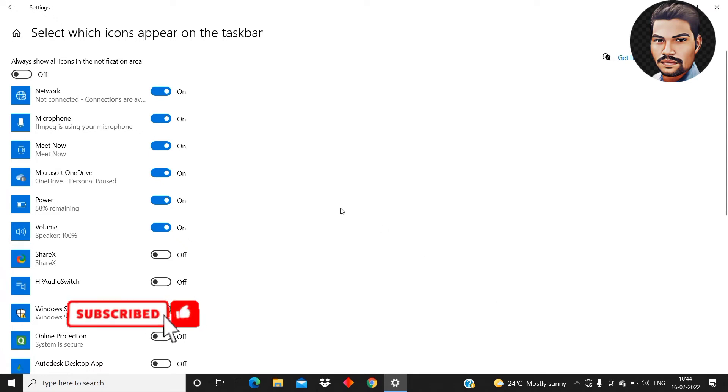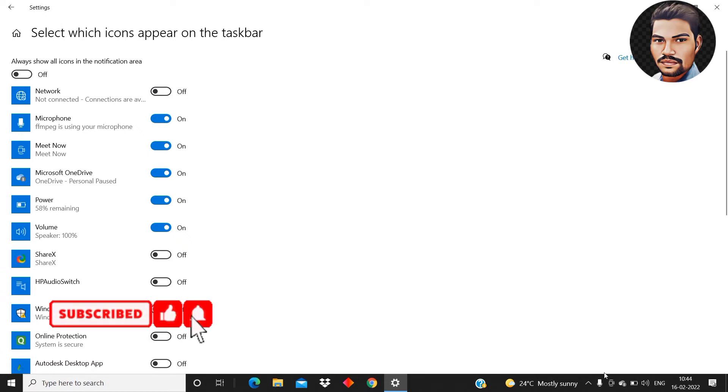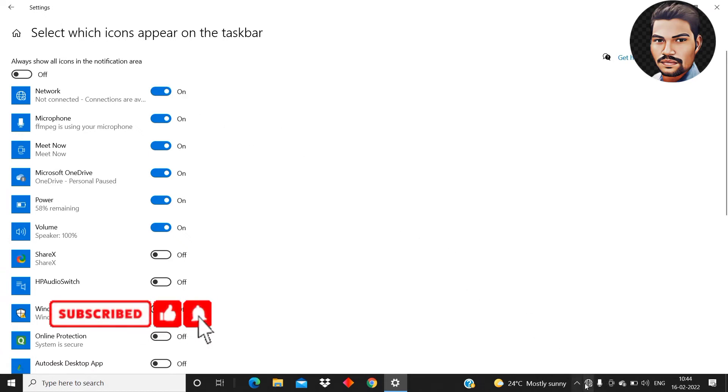See here as I turn it off then the wifi symbol disappears from here and if I turn it on then it comes back and appears here see here.